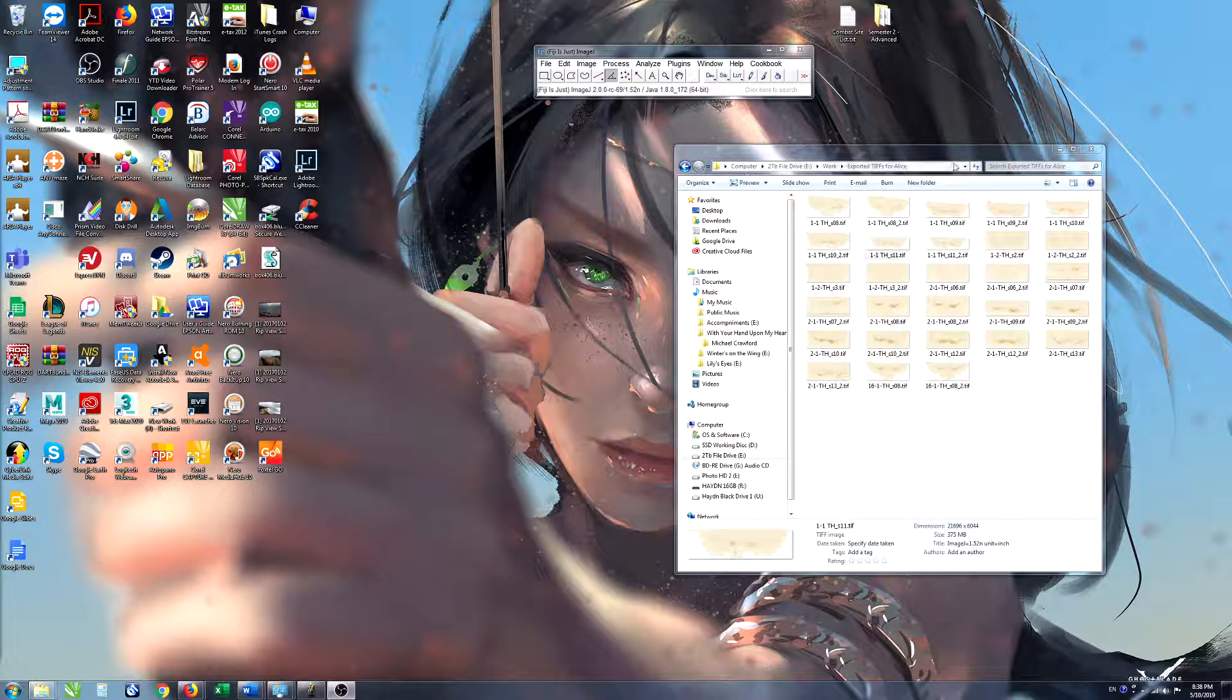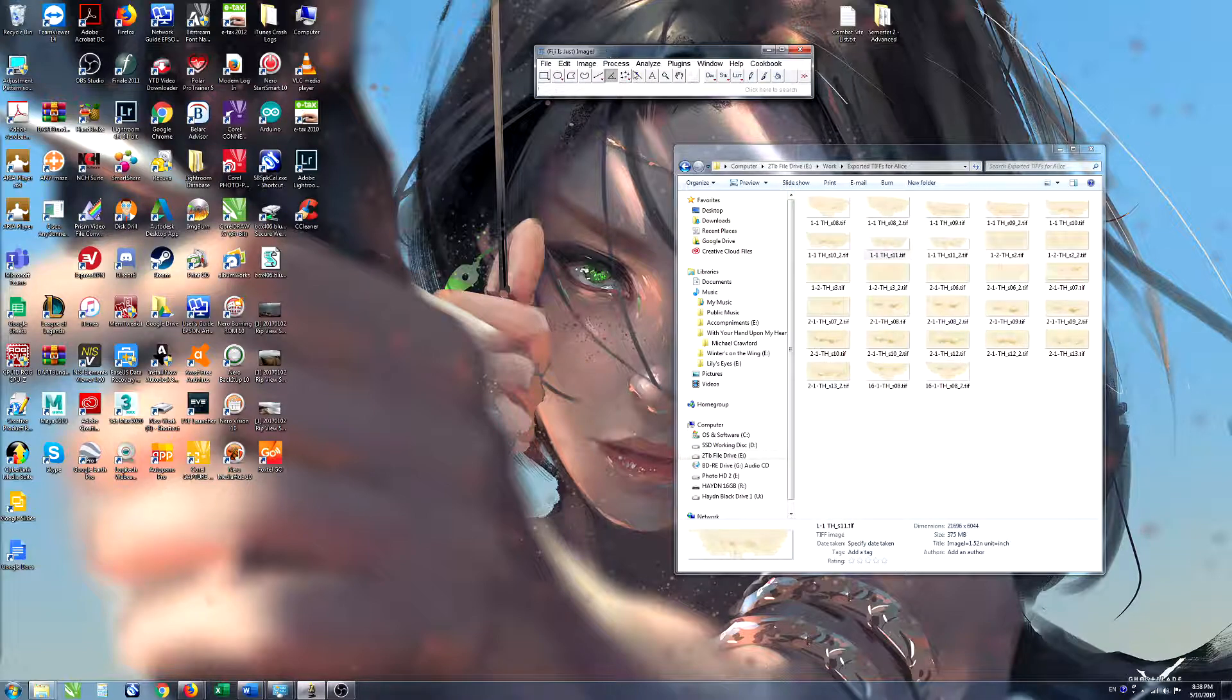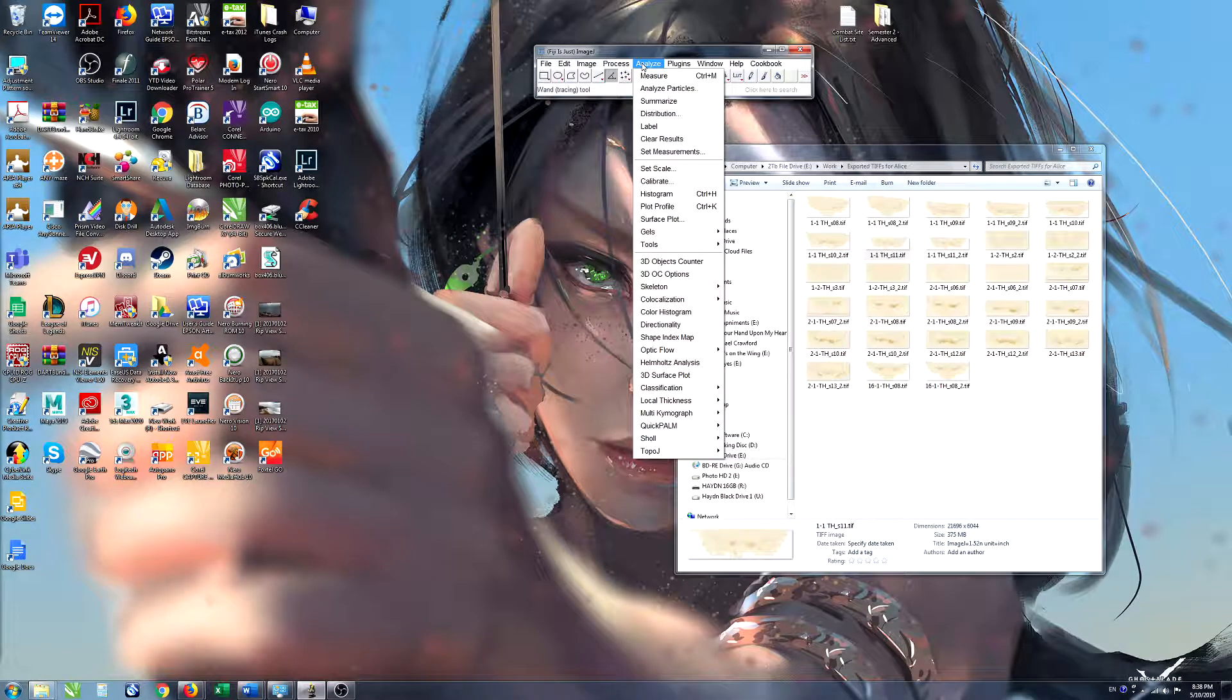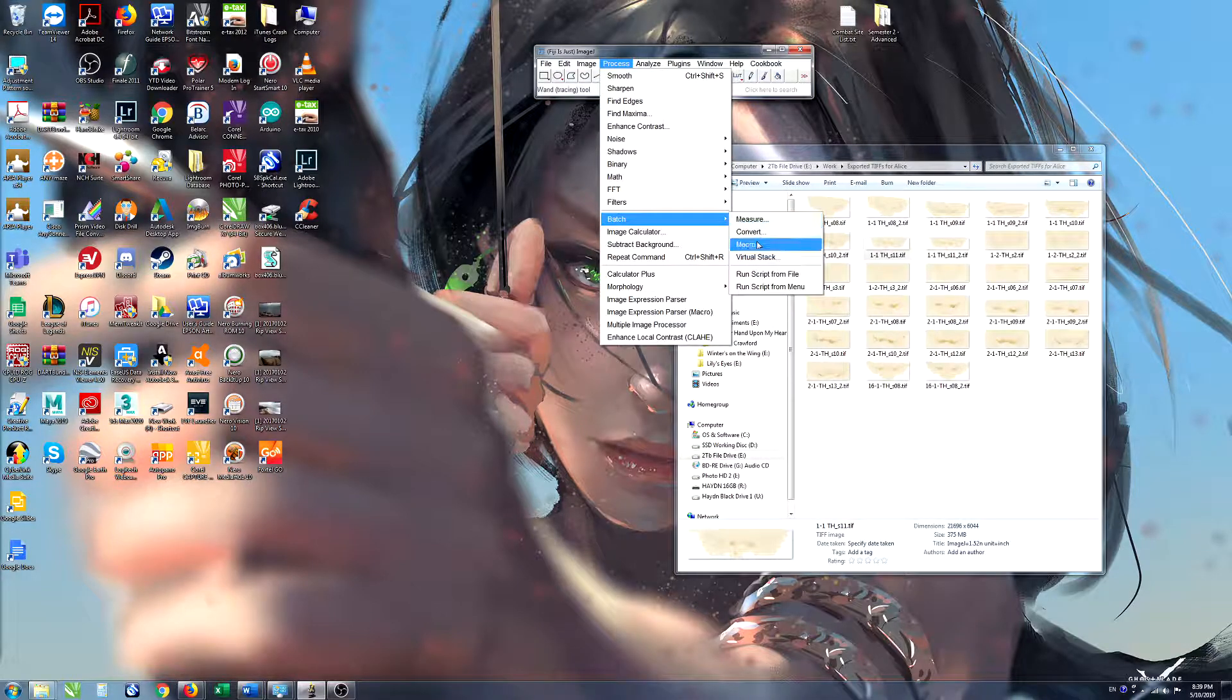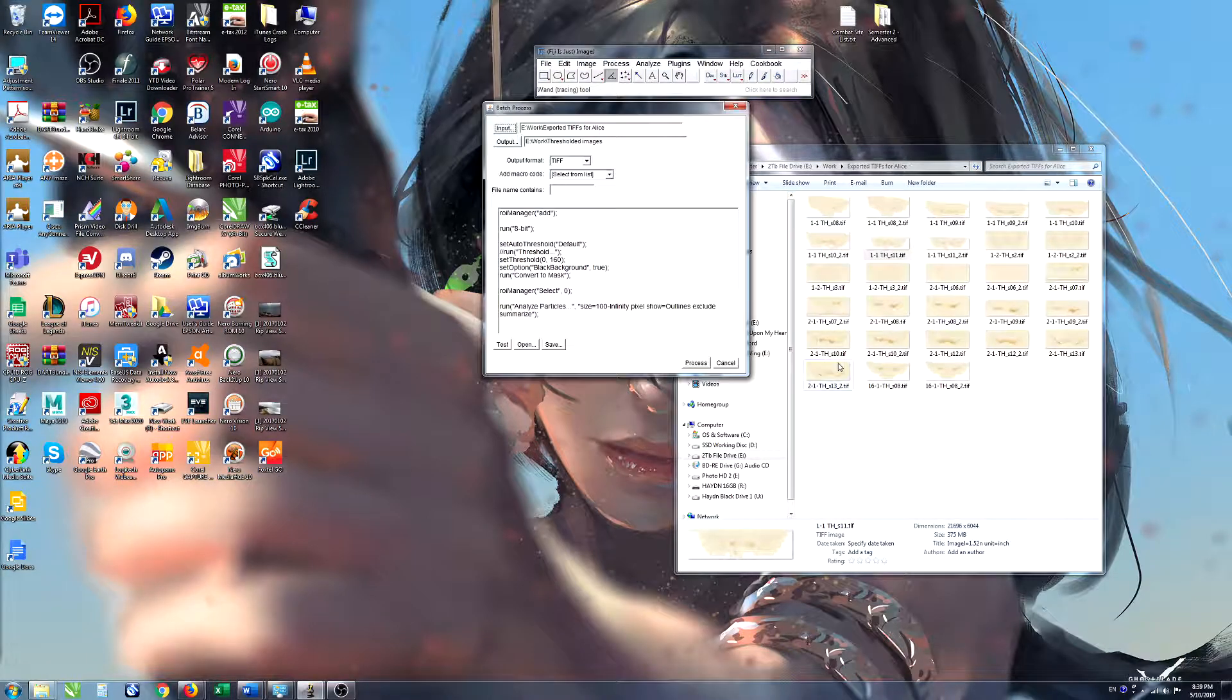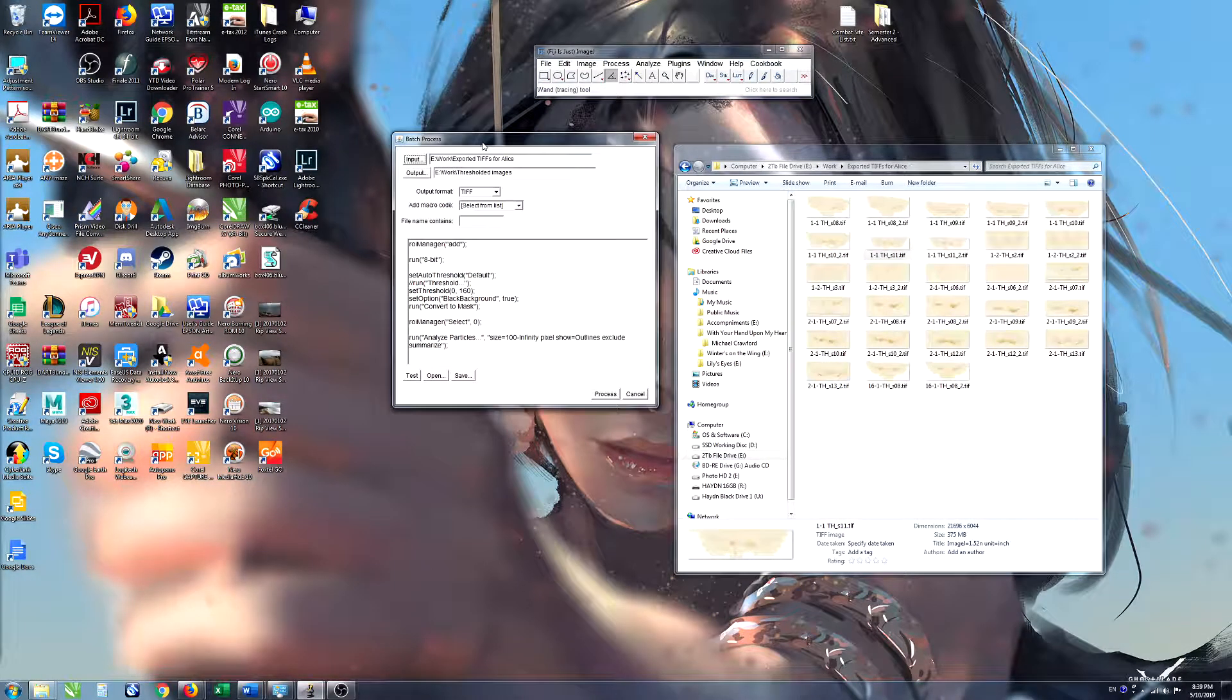To run the macro as a batch process you open ImageJ, go to Process, Batch, and Macro, and that will bring up this batch process screen.